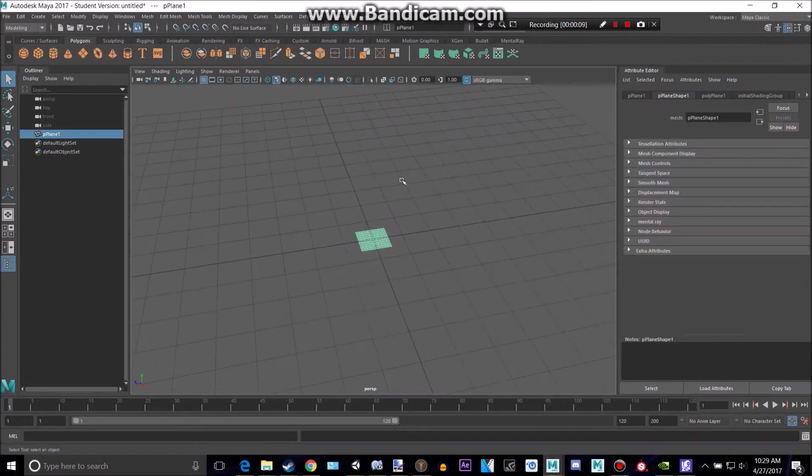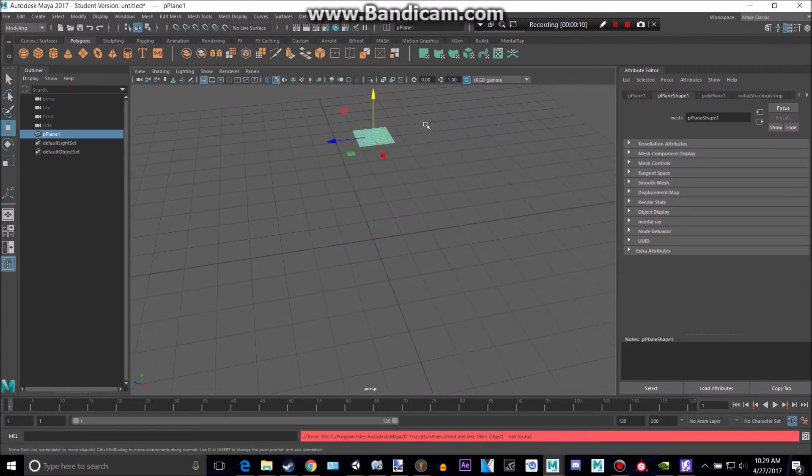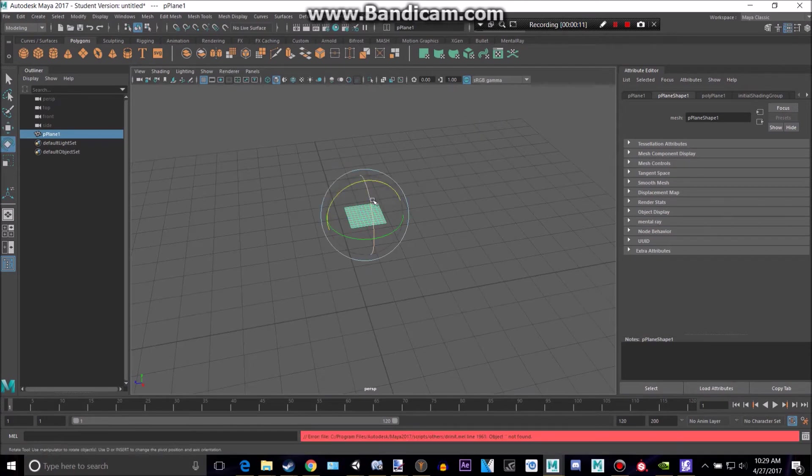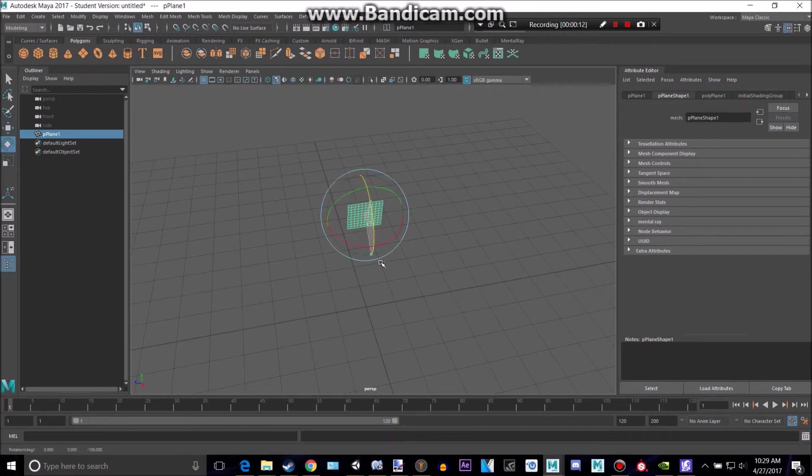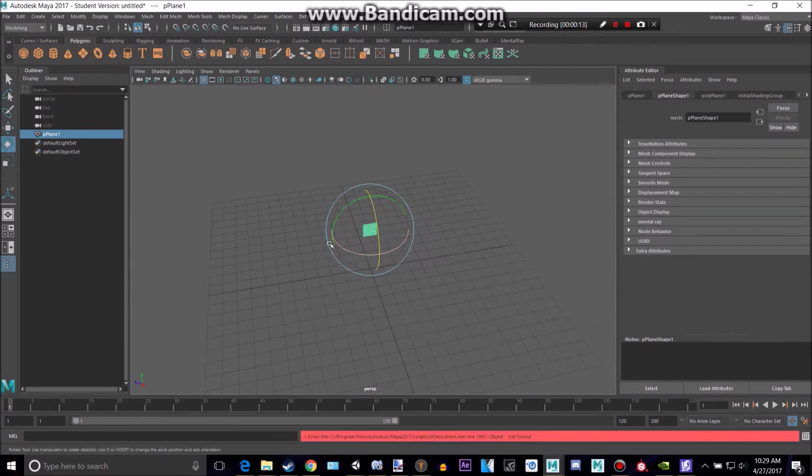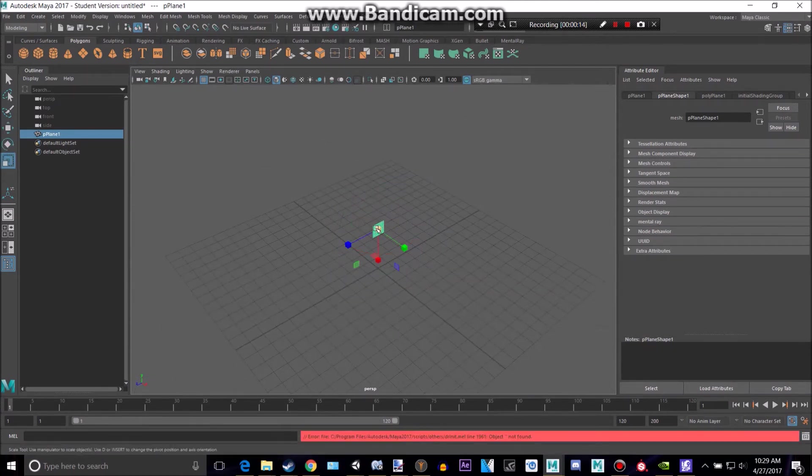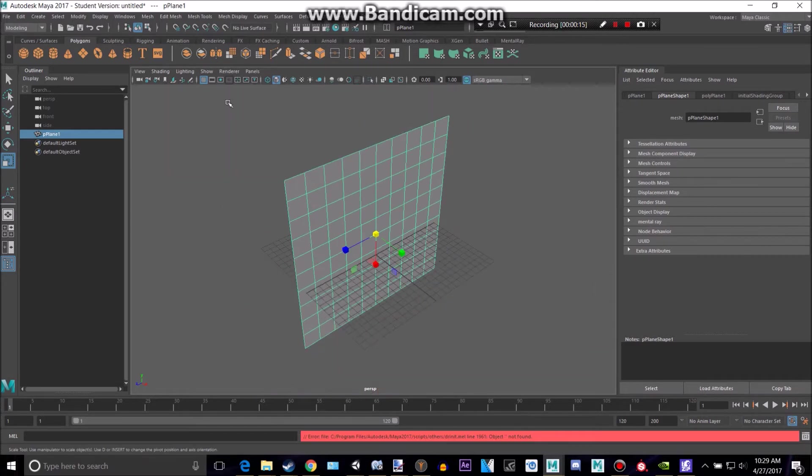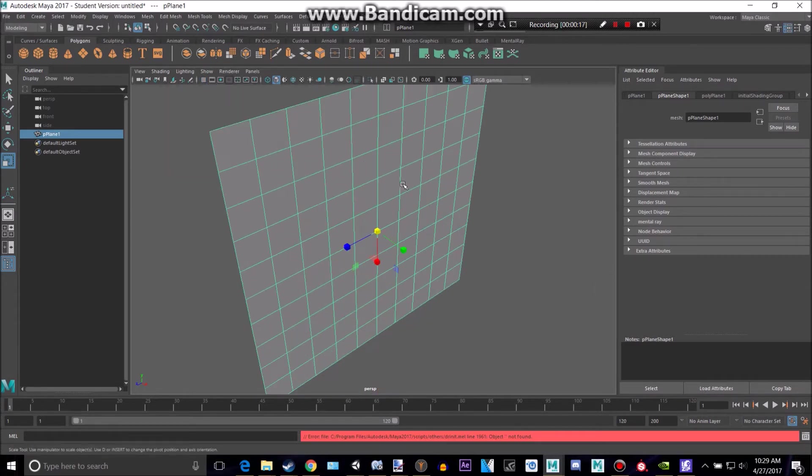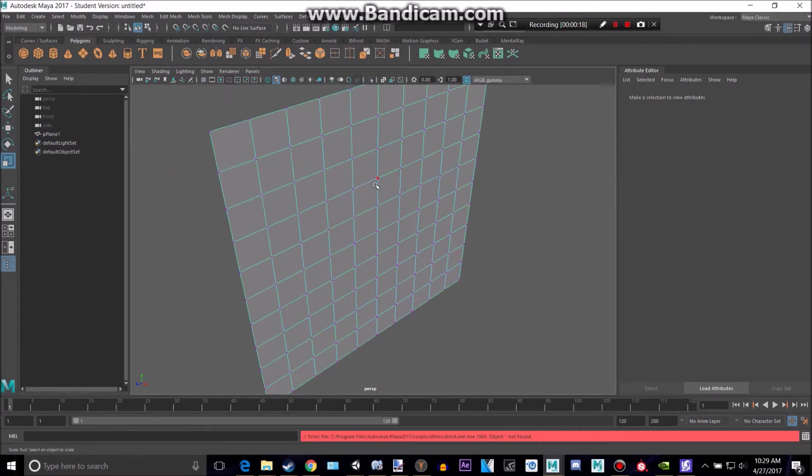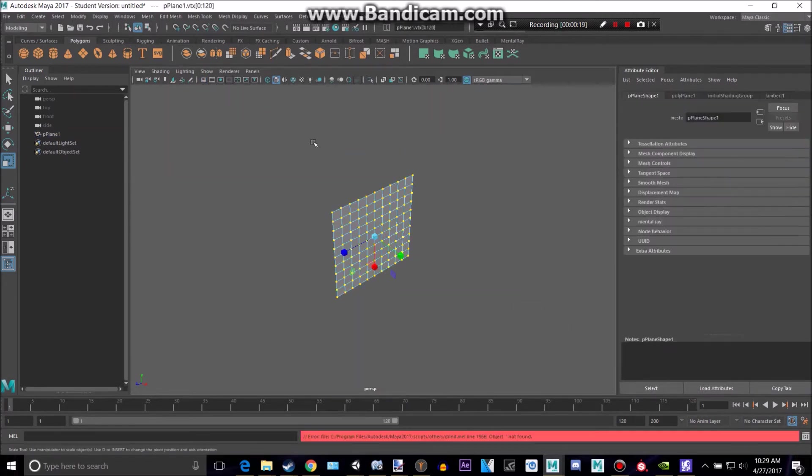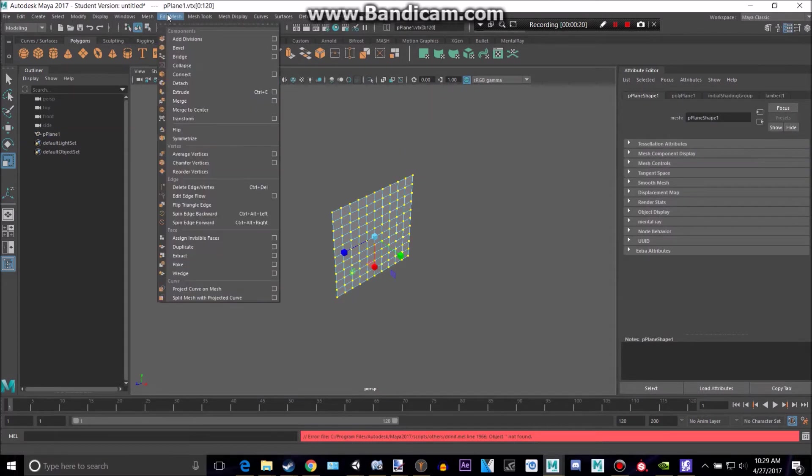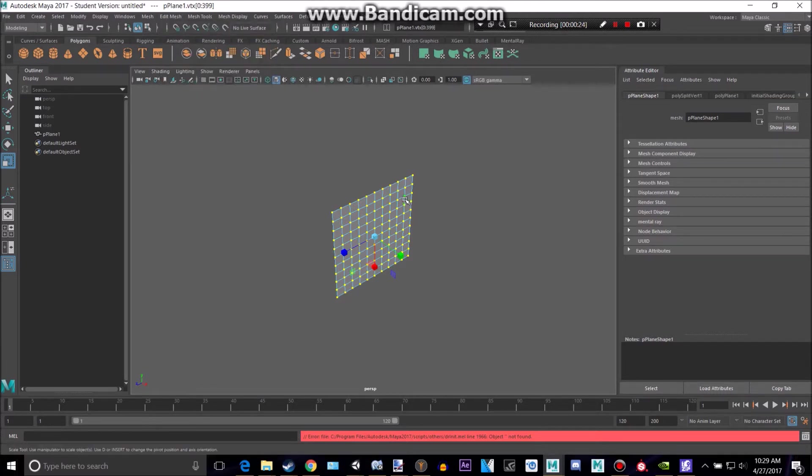So let's create a plane here and push it up and then rotate that 90 degrees. You can hold down J to rotate at 15 degree intervals. Okay, let's turn off that grid and then take all of these vertexes, go to edit mesh, and detach.